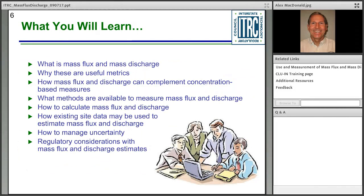Today's training covers eight key topics: the basic concepts of what mass flux and mass discharge are and why those metrics are useful; how mass flux and discharge measurements can be used in conjunction with conventional concentration-based measurements such as groundwater data from monitoring wells; how to actually take these measurements and calculate discharges using existing site data; how to manage uncertainty; and regulatory considerations of using mass flux and discharge estimates, which haven't been used significantly in the past at cleanup sites.